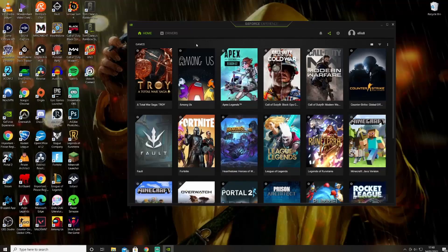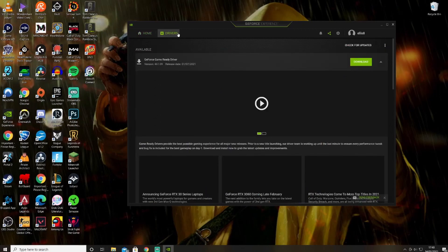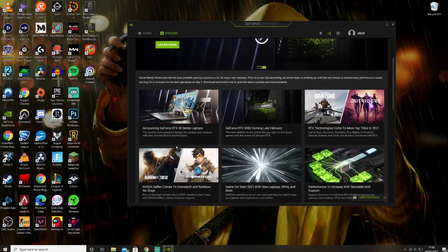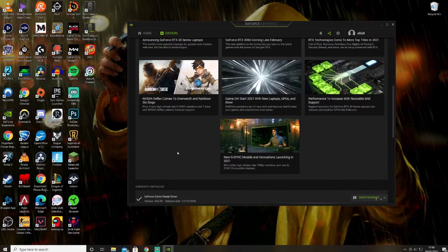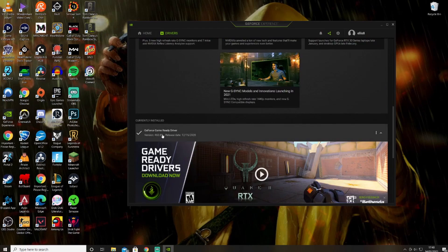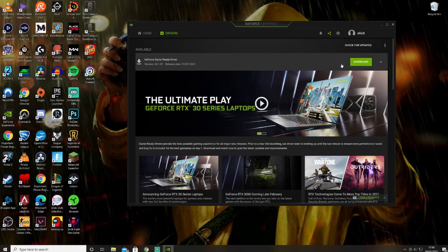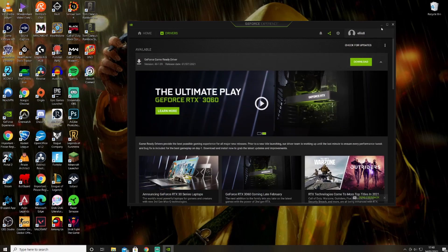Go back onto GeForce Experience and look under Drivers. If you scroll down it should say 460.89, which is the one we've installed. If you want, you can always go back to the latest version later.